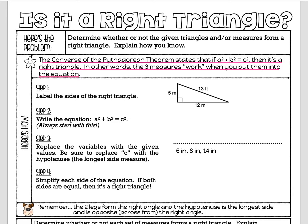We're going to look at examples of both. First, we label the sides of our triangle — we've got two legs and a hypotenuse. Here's our right angle; the two sides that make the right angle are the legs, so 5 is a leg and 12 is a leg. The side opposite the right angle is the hypotenuse, so 13 is the hypotenuse. We're going to check it, starting with the formula a² + b² = c².